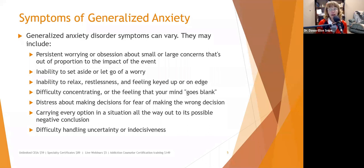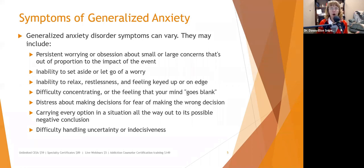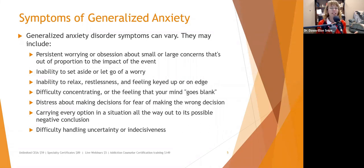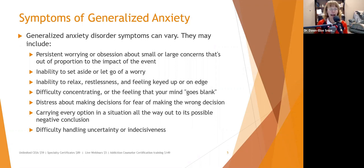Difficulty concentrating or the feeling that their mind goes blank can be really frustrating. We want to help them figure out, until you get all systems back online, what can we do to help you feel less scattered? If you're having difficulty concentrating, let's start thinking about writing things down and keeping notes.